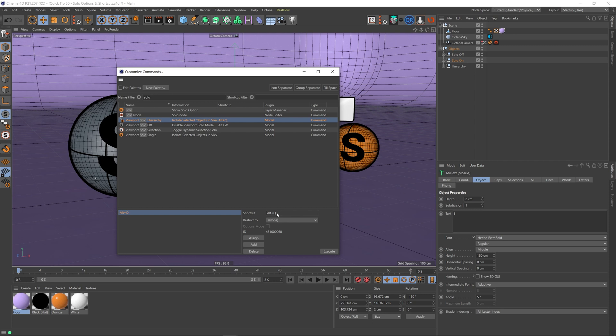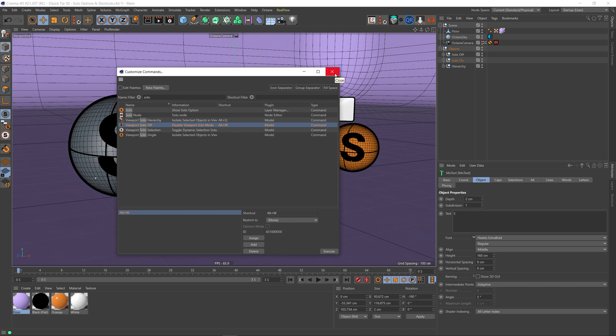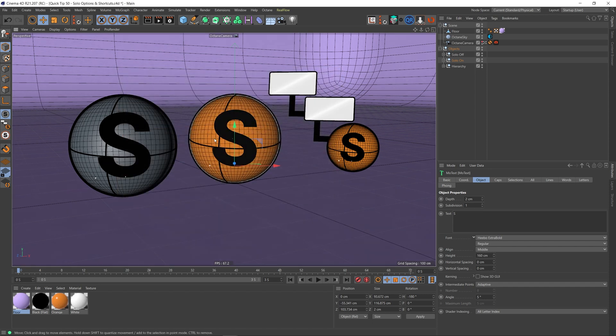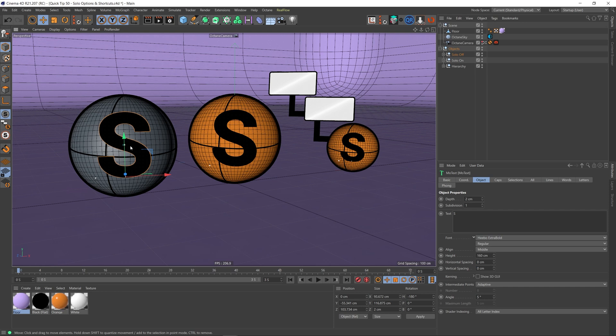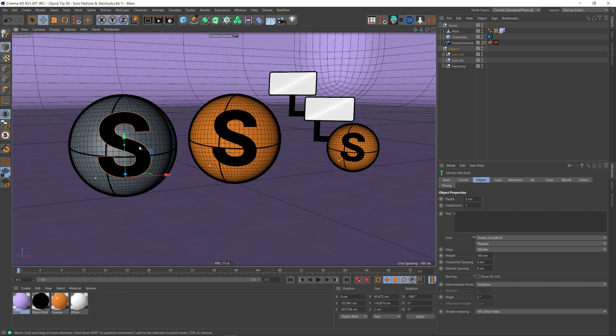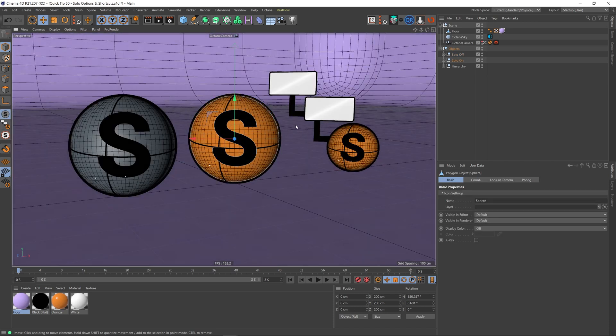And you'll see it up here and it'll be assigned there. And I did the same thing for viewport solo off. I just made it Alt+W because it's right next to the Q and it wasn't assigned to anything else. So now Alt+Q and Alt+W are my shortcut buttons for solo, so I can just easily switch between those when I'm trying to work on something.